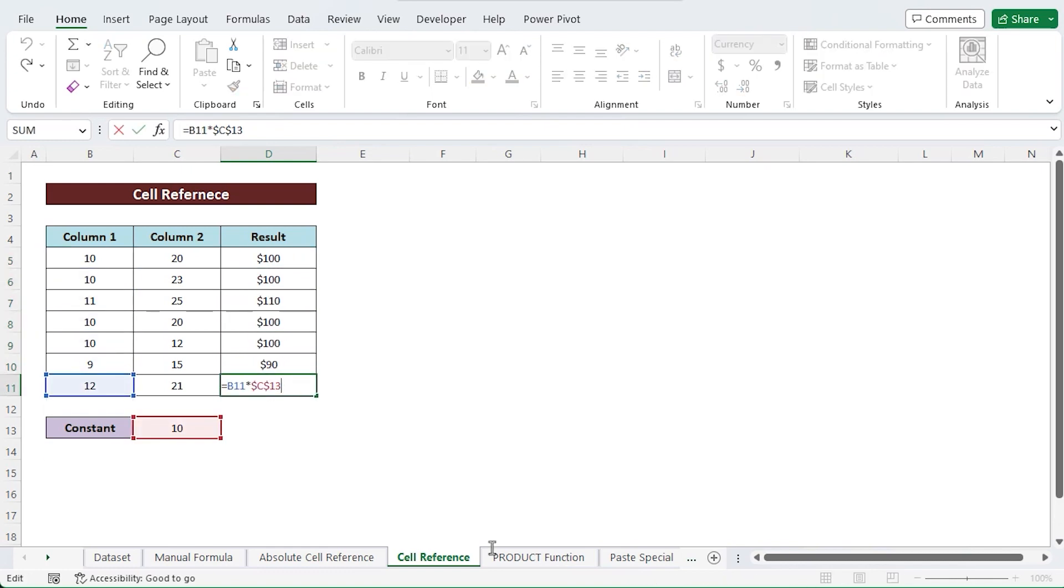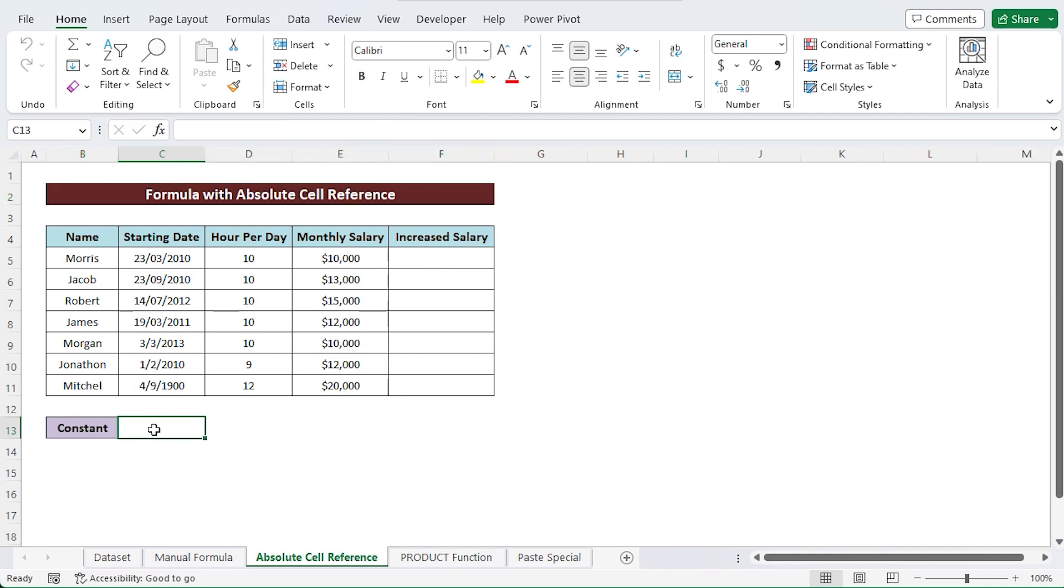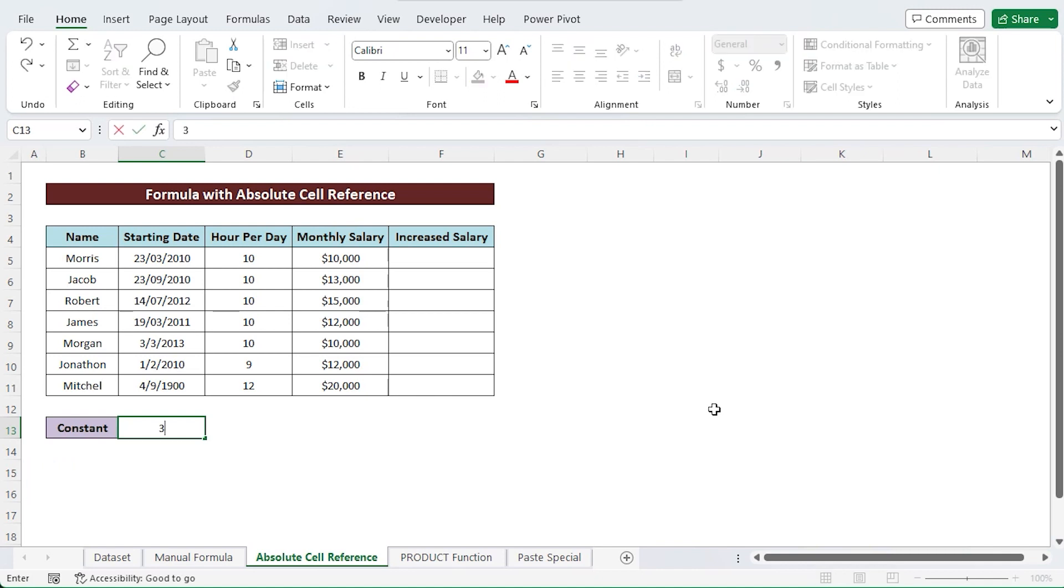In order to employ a new cell as an absolute cell, first choose it. And after that, insert the multiplier constant. Here I am choosing cell C13 and entering 3 into it.